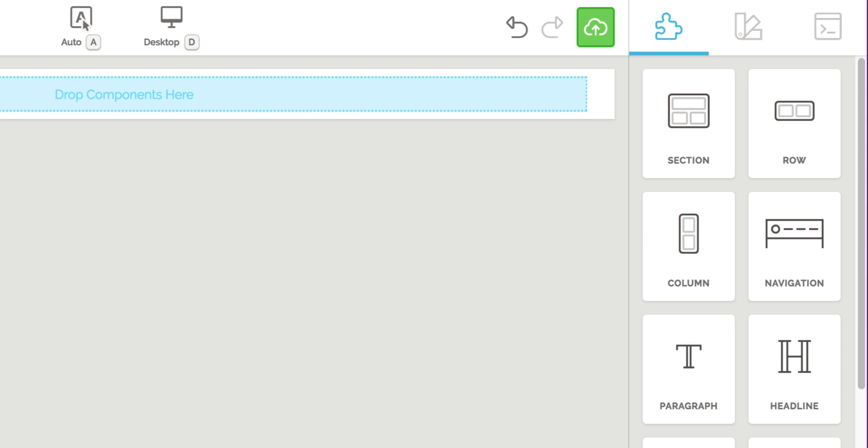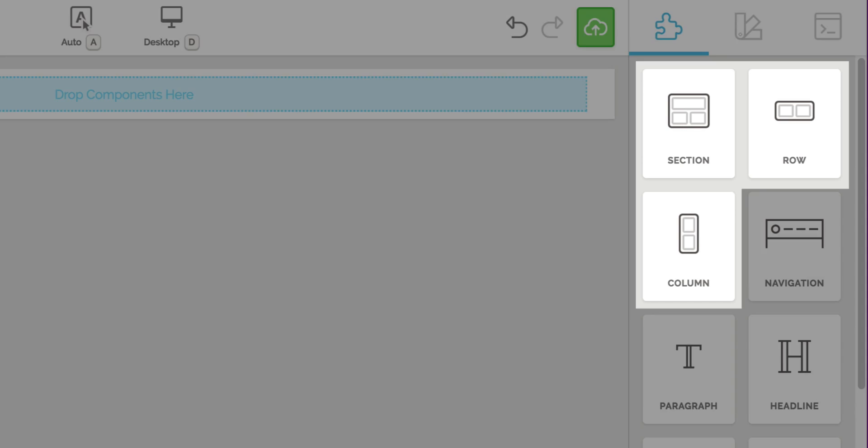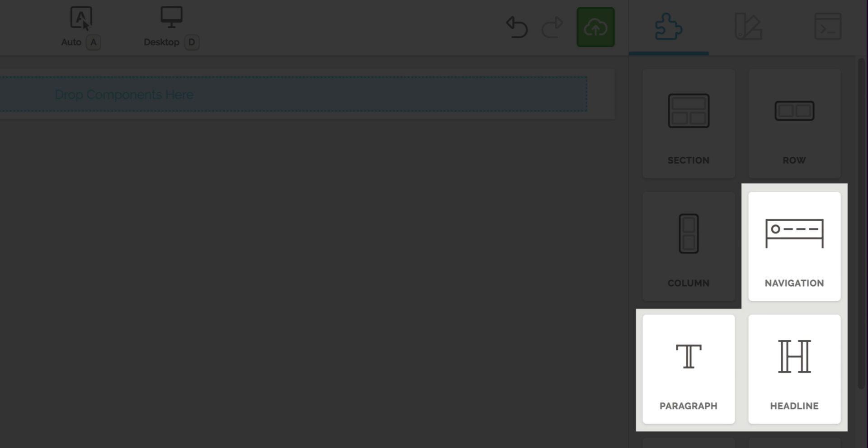There are two types of components. Containers, which includes sections, rows, and columns, and elements, which includes everything else, things like text, images, and forms.